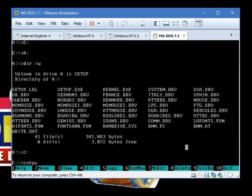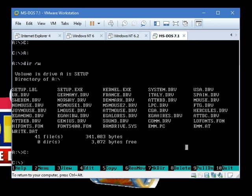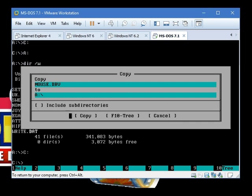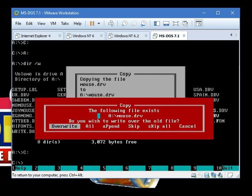So, now we've got to copy the same file to the Windows 1 setup disk. Just like this. Or you could use this. Here we go. Now copy. Just click overwrite.